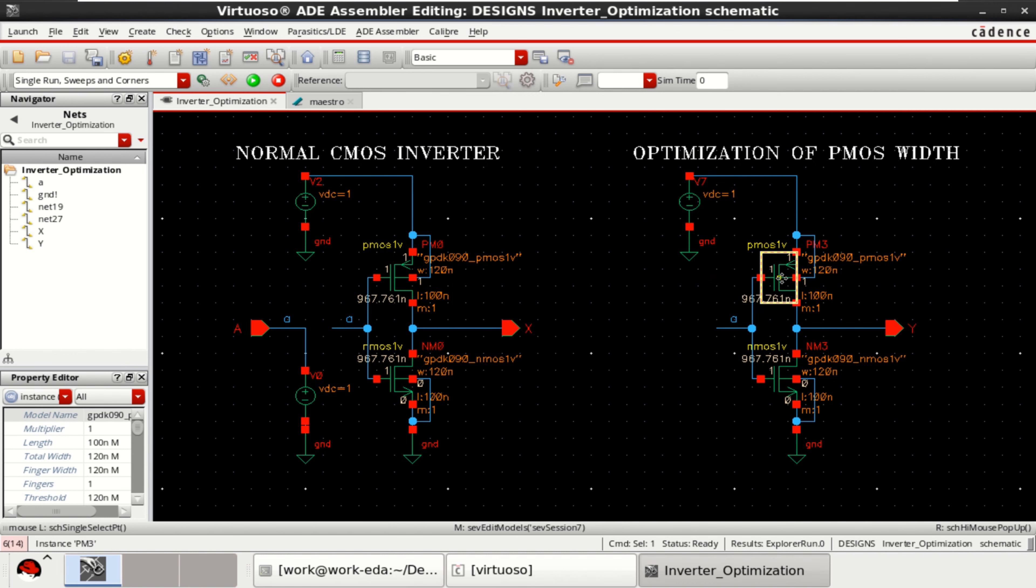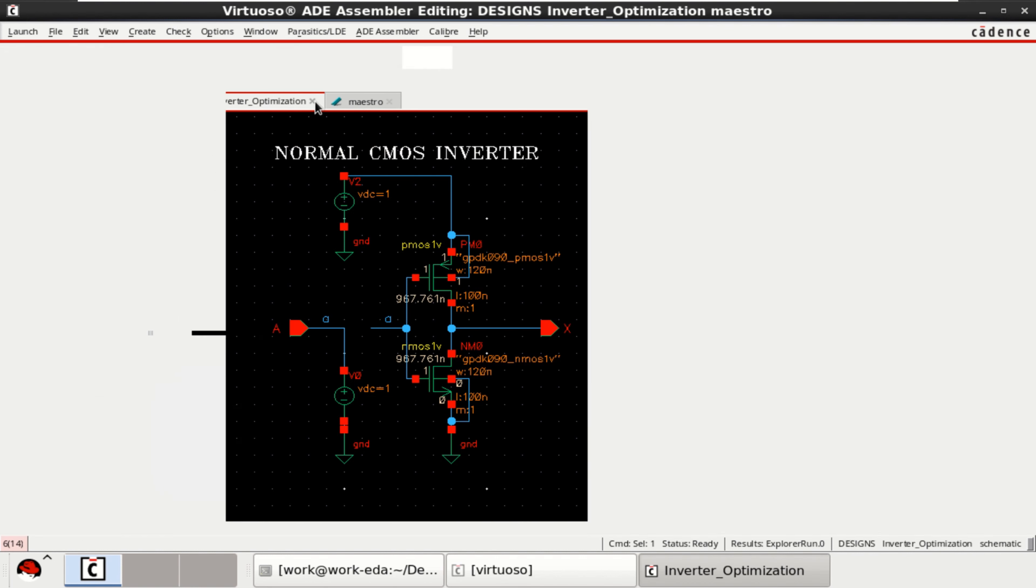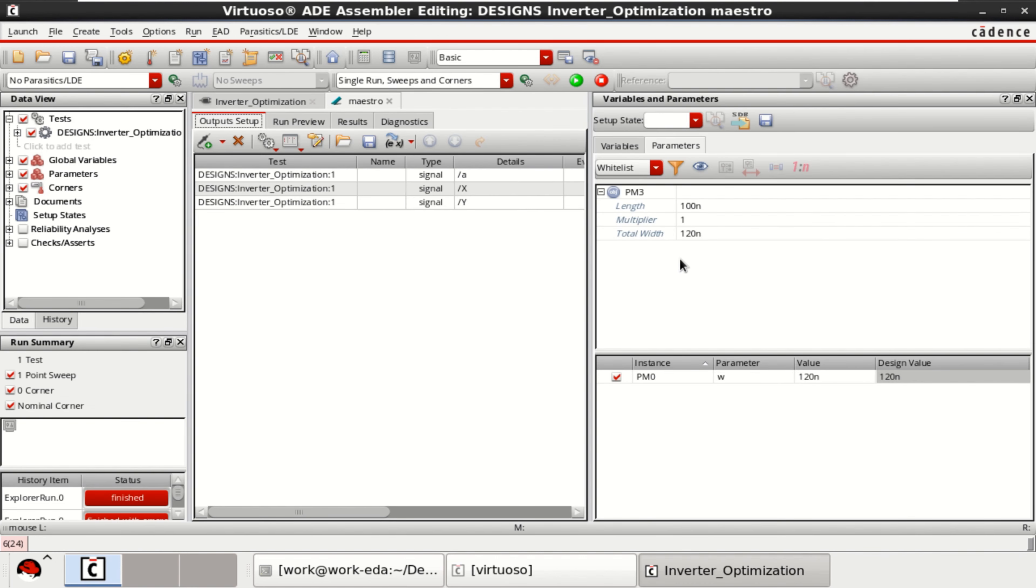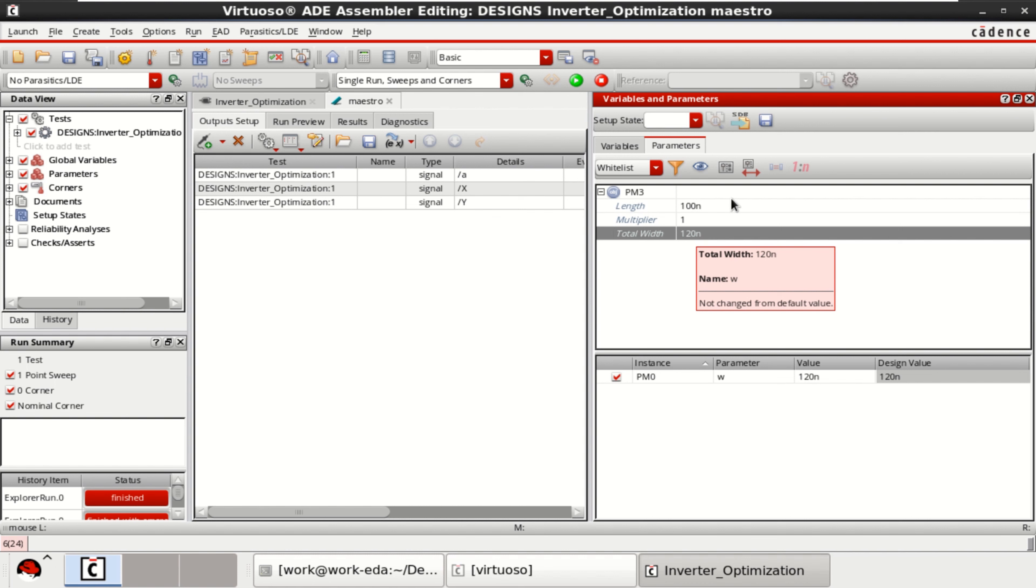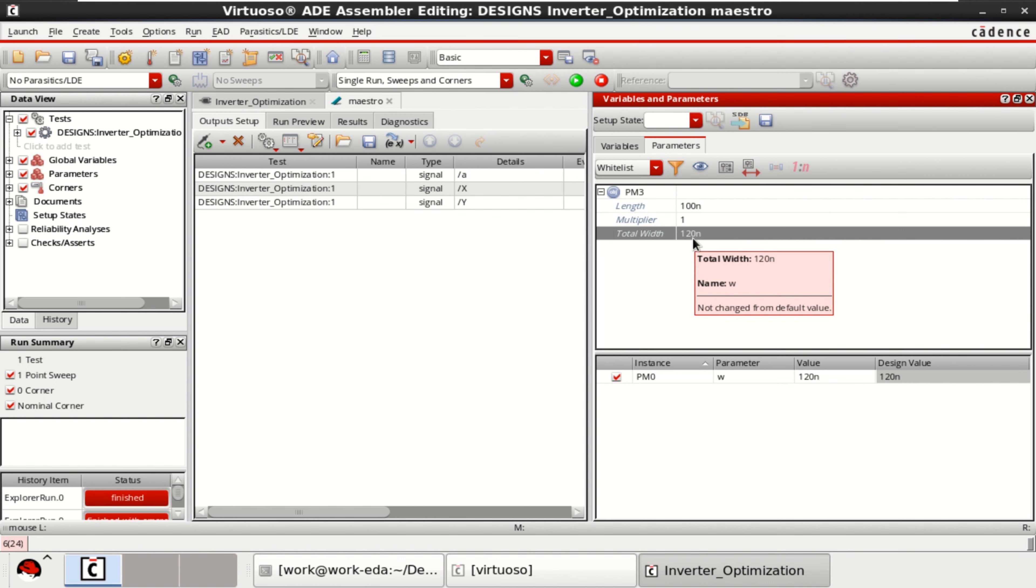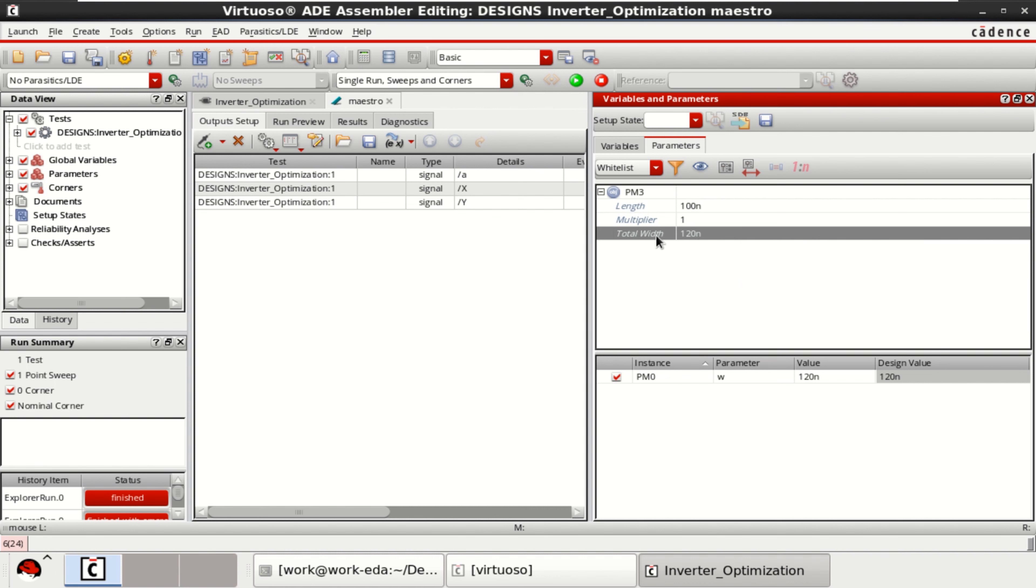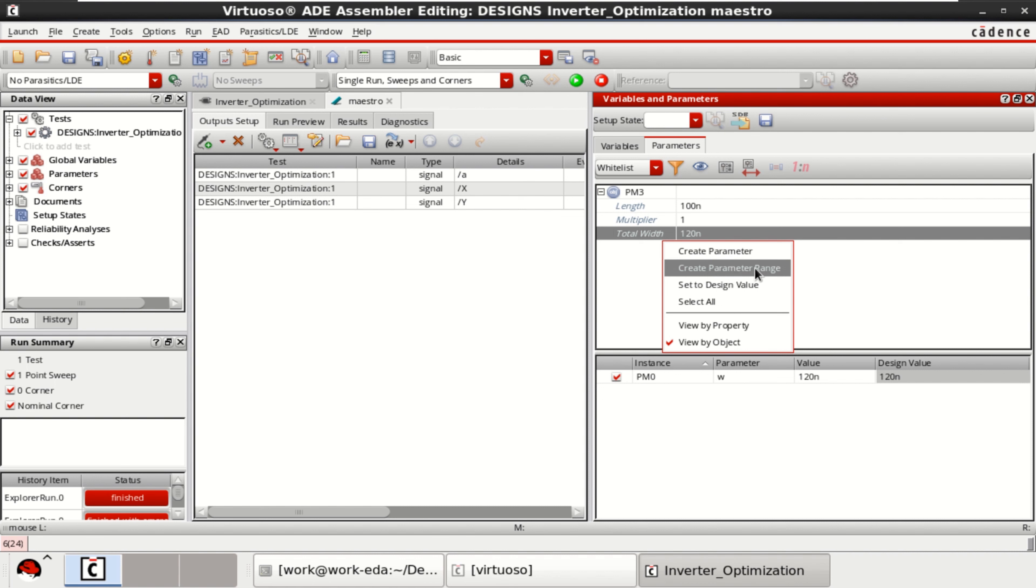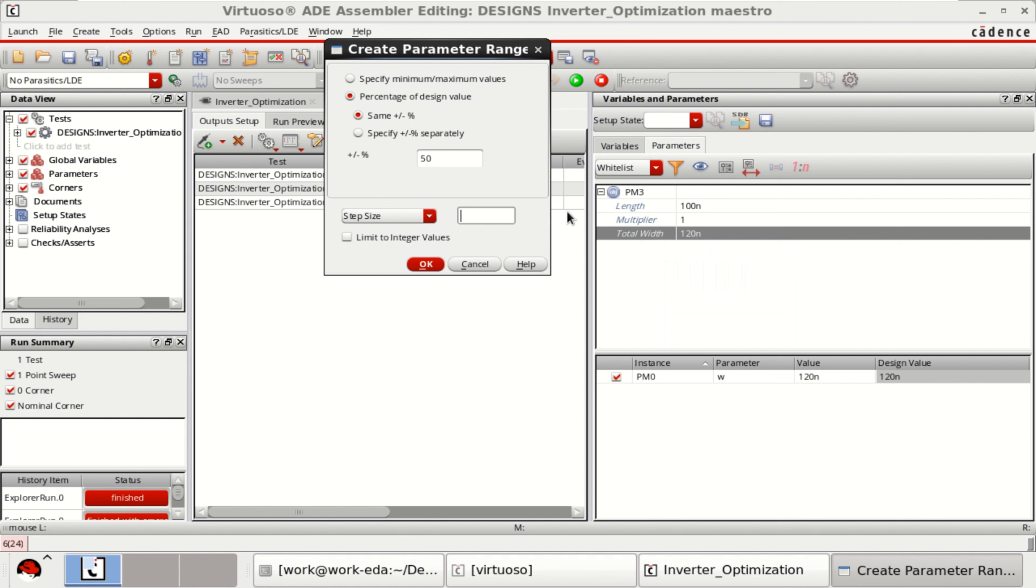Go to the master view. Now it is PM3. Select the total width. And this time you create a parameter range. This is which you want to optimize. You can right click and create parameter range or you can click here. Both are same. It opens a tab.